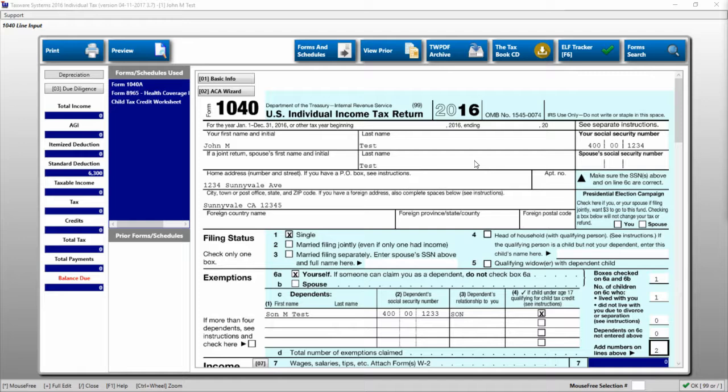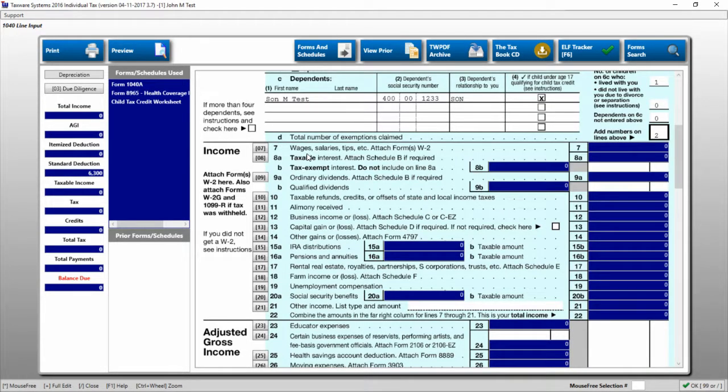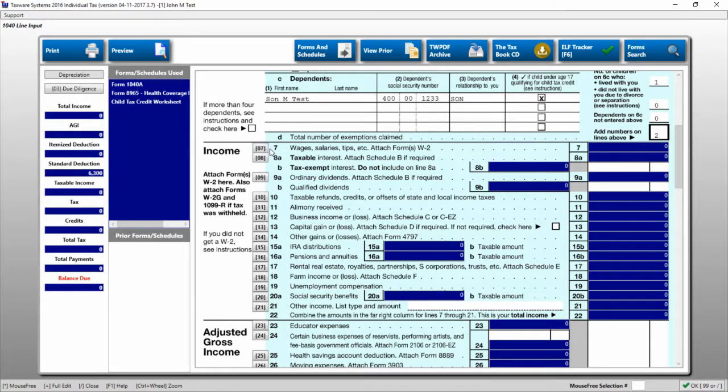The line input is for those who are more comfortable following the form flow of the 1040. If you'd like to use any of the forms that are on this 1040, you'll simply click on the button to the left of the line input itself.